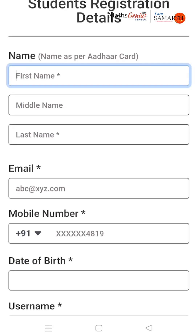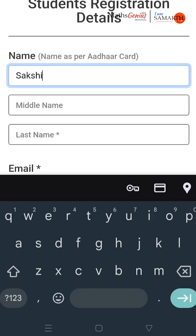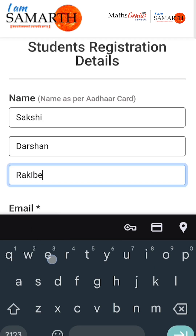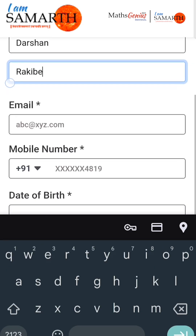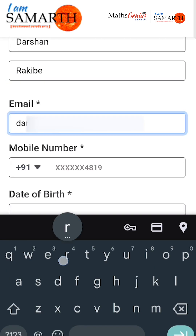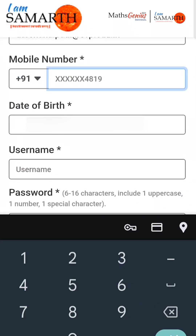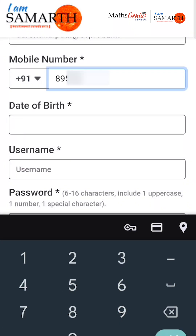To sign up, provide your full name as mentioned on your Aadhar card — first name, middle name and last name. Provide your email ID and mobile number. We will share an OTP on the mobile number. The mobile number is unique, so if it shows that the number is already registered, use your username and password to log in to the iamsamath platform. Students can use their parents' mobile number and email address for registration.